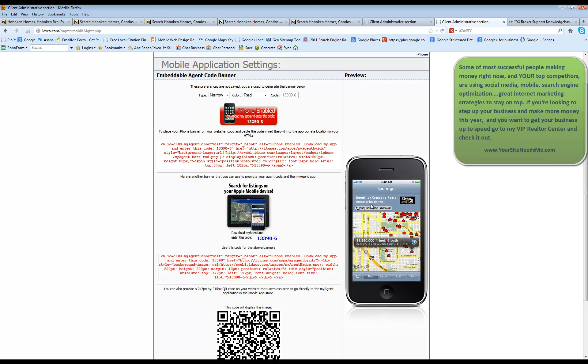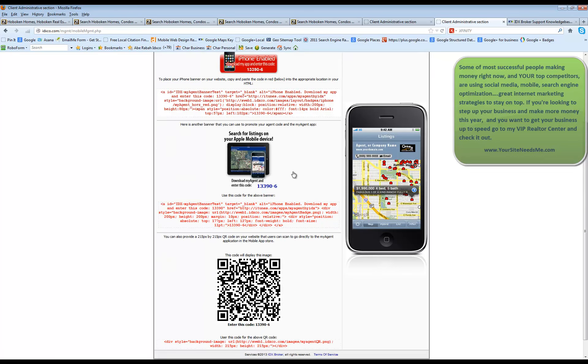So this is a really cool app. It works on iPhone and on iPads. You can take this code, put it in your website.